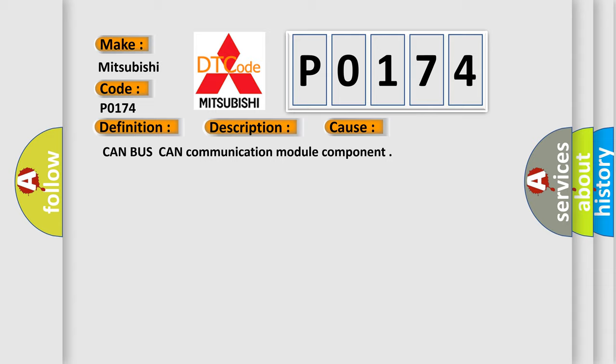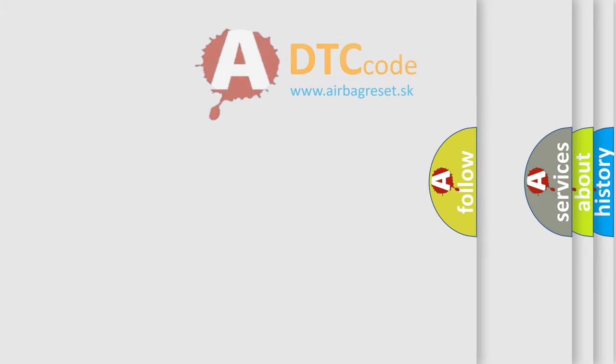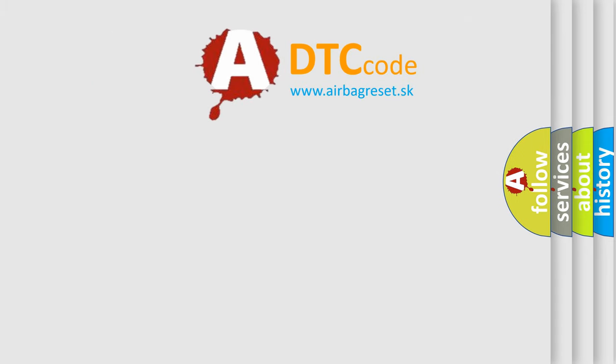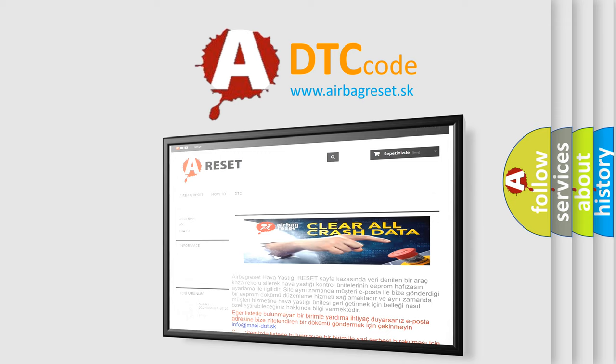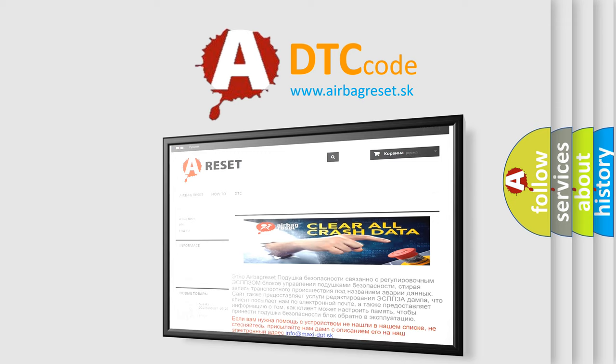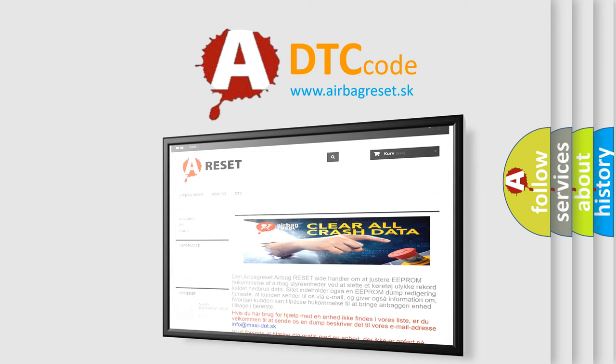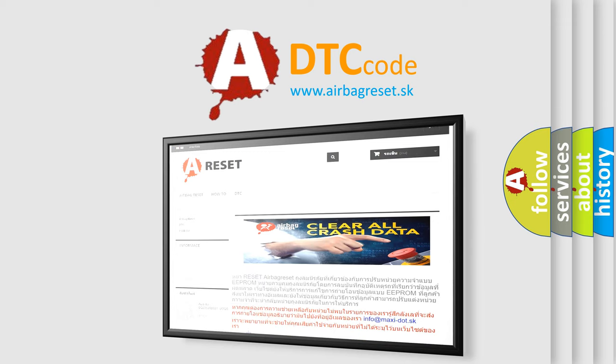The AIRBAG RESET website aims to provide information in 52 languages. Thank you for your attention and stay tuned for the next video.